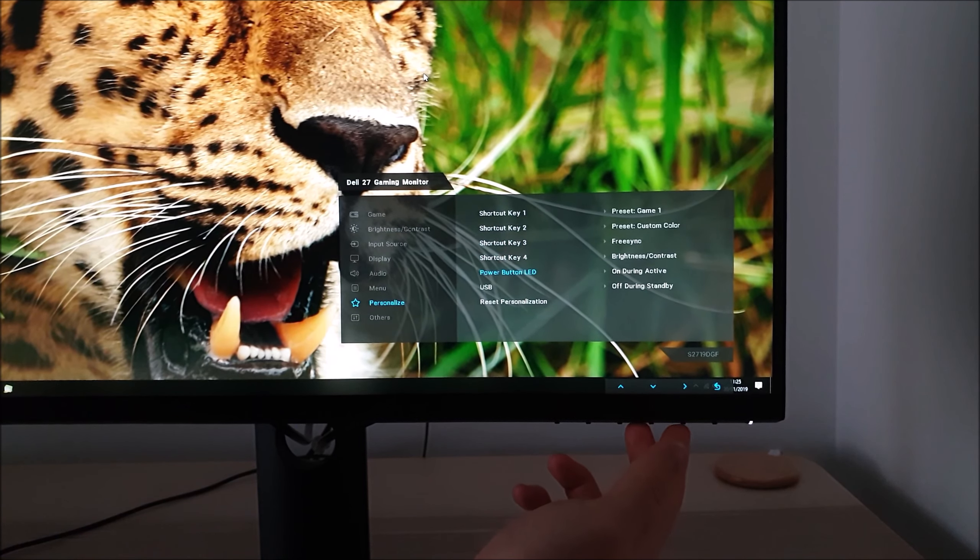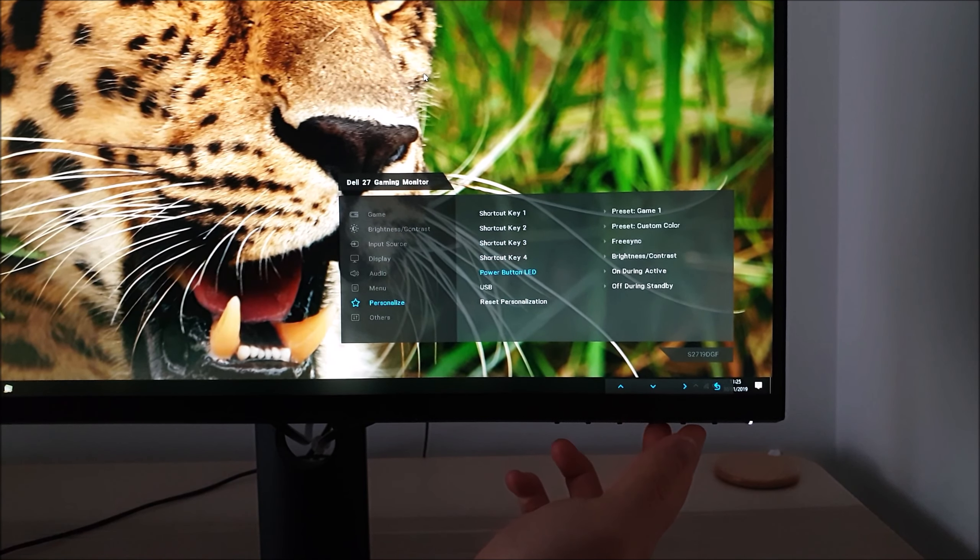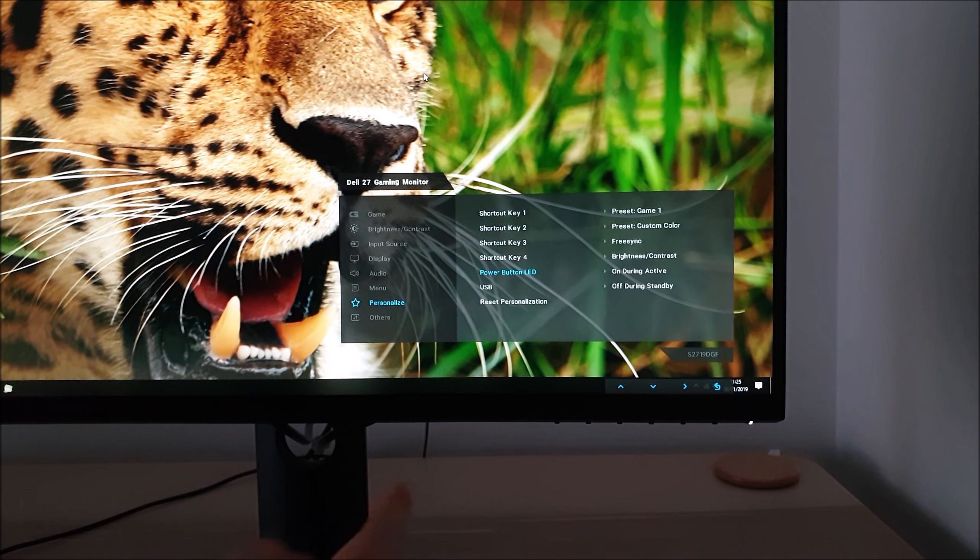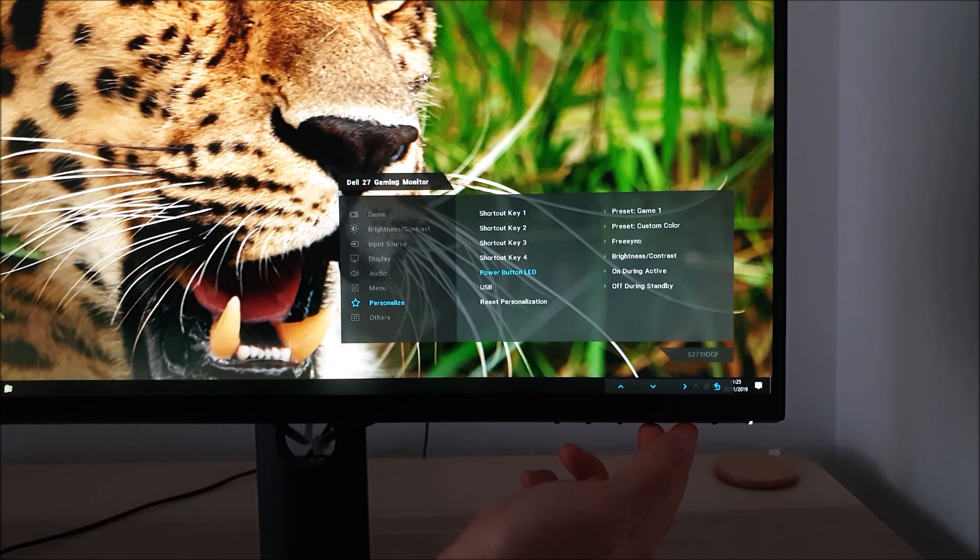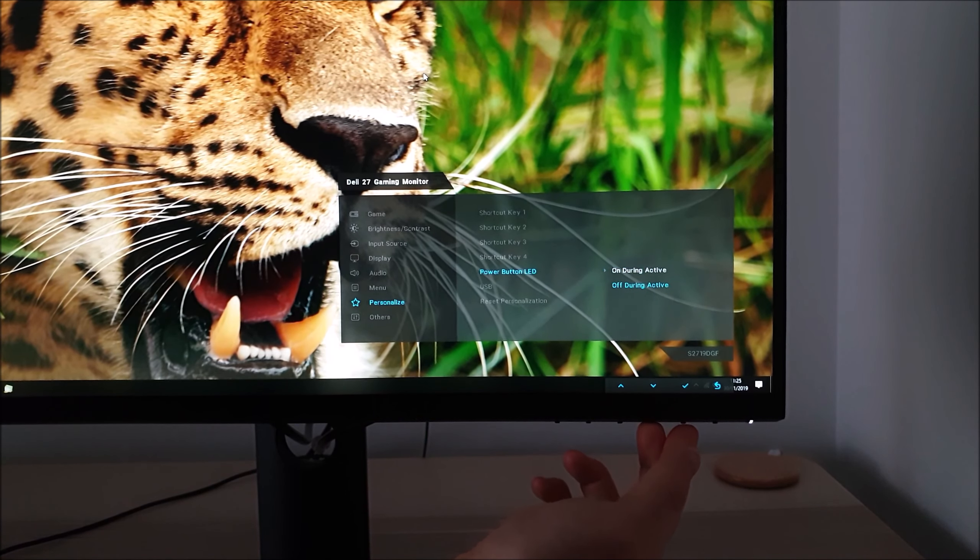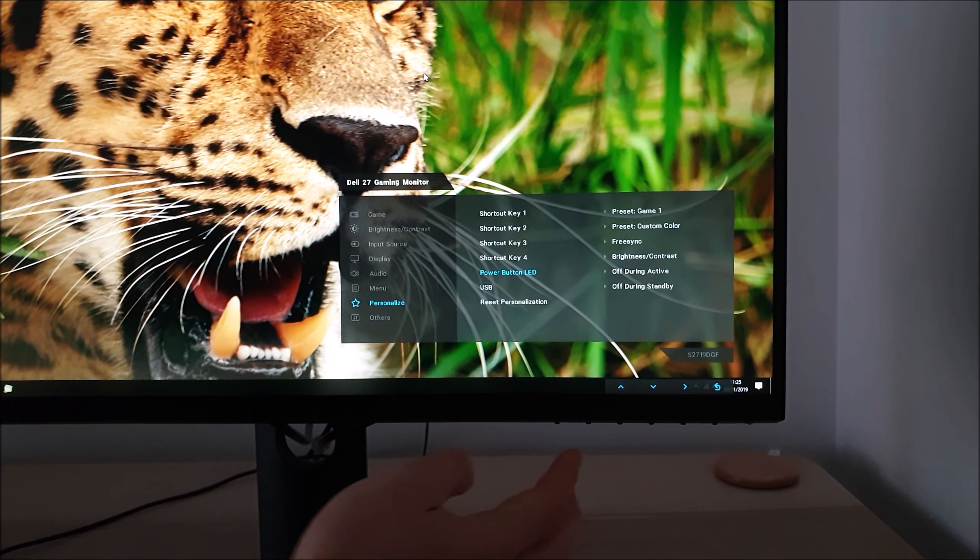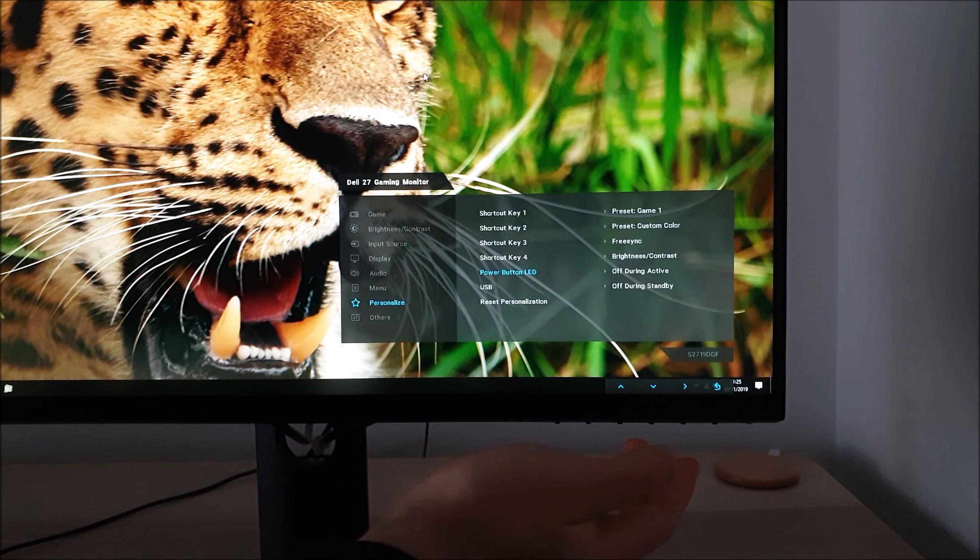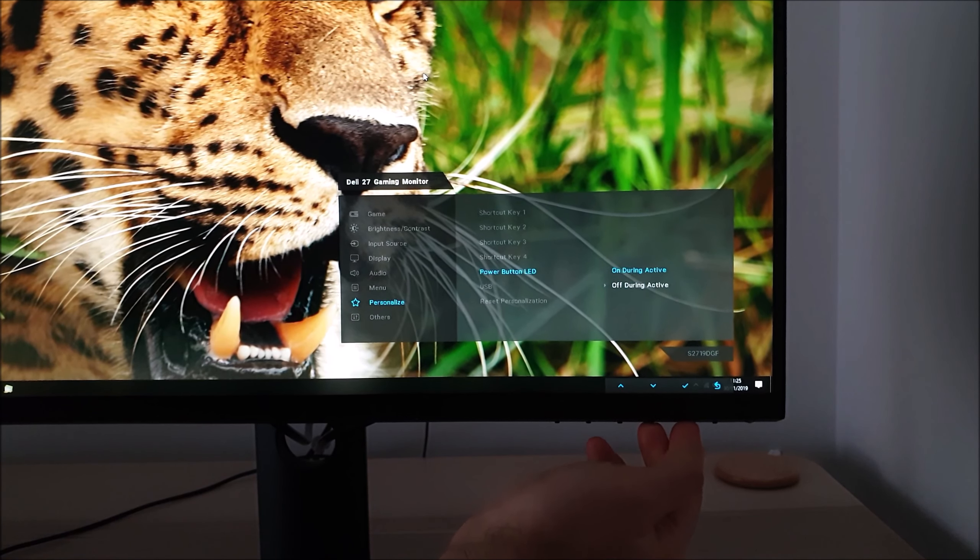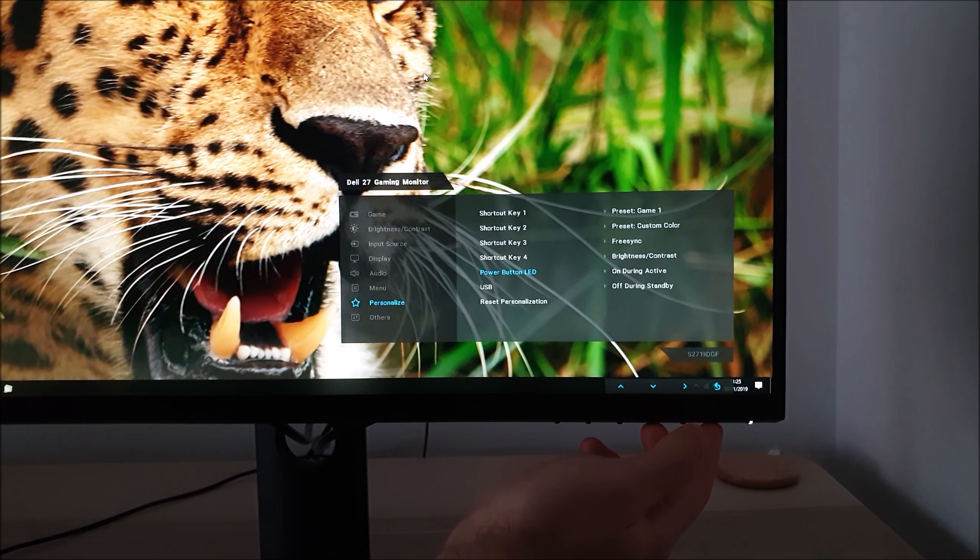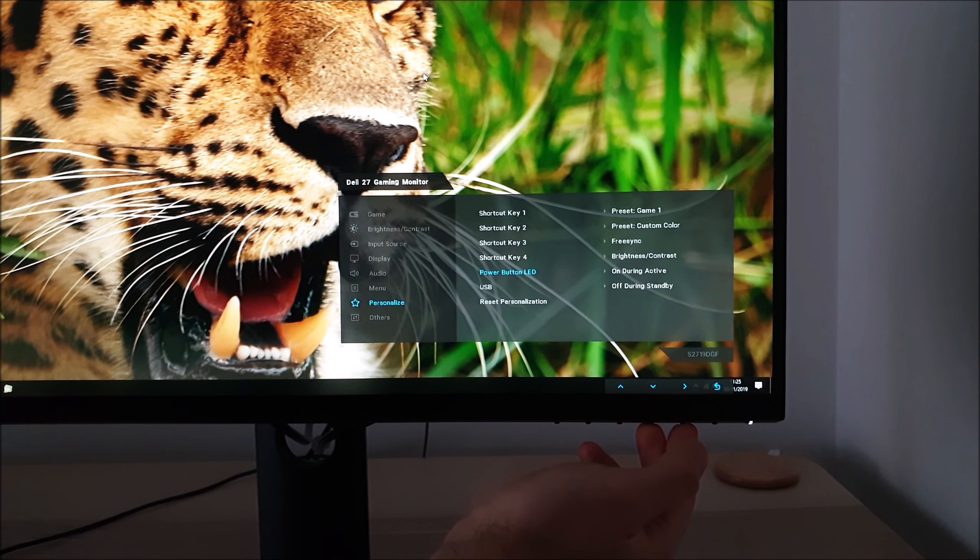There's power button LED so if you don't like that little white glow you can have that off when the monitor's on instead. I don't really mind it, I don't sleep in the room with my monitor on or anything like that so I'm not really bothered by it.